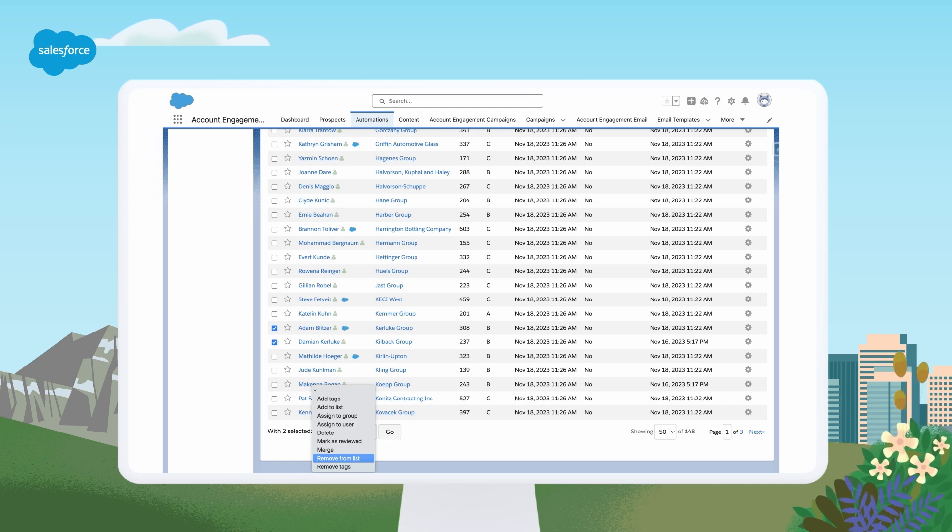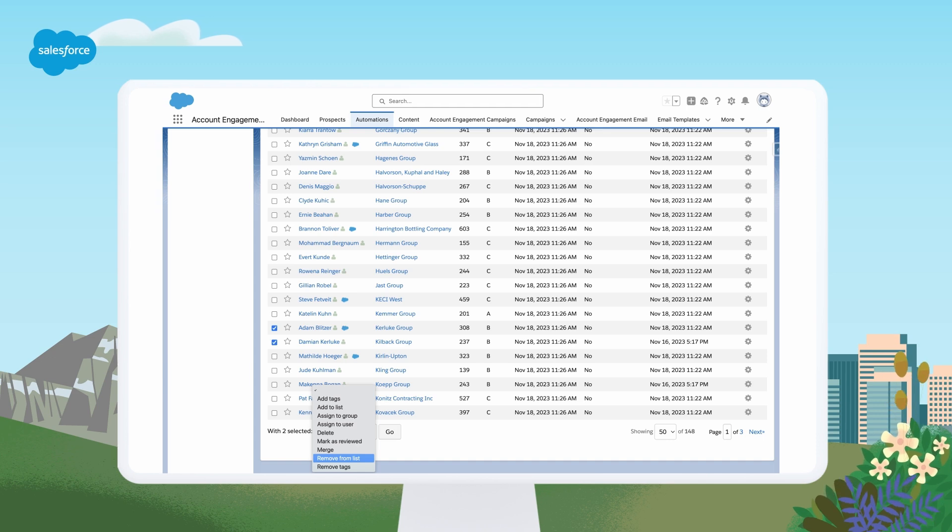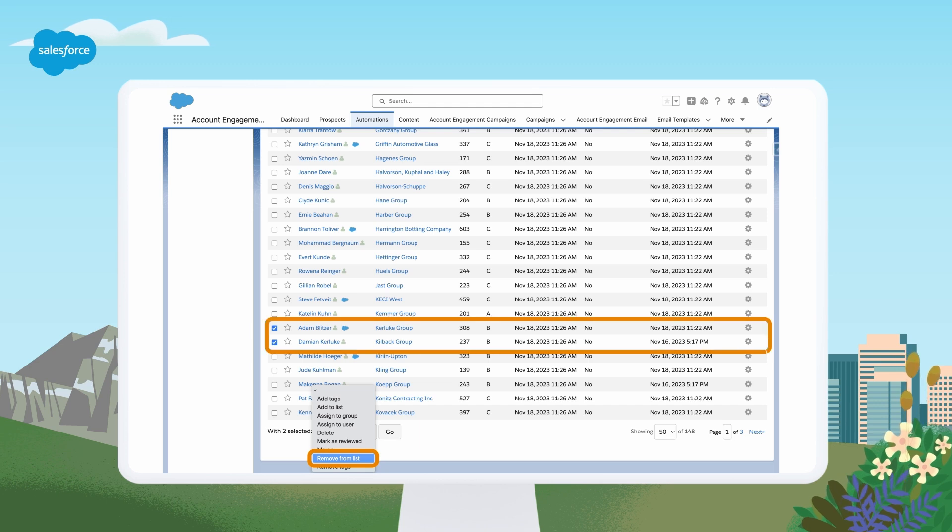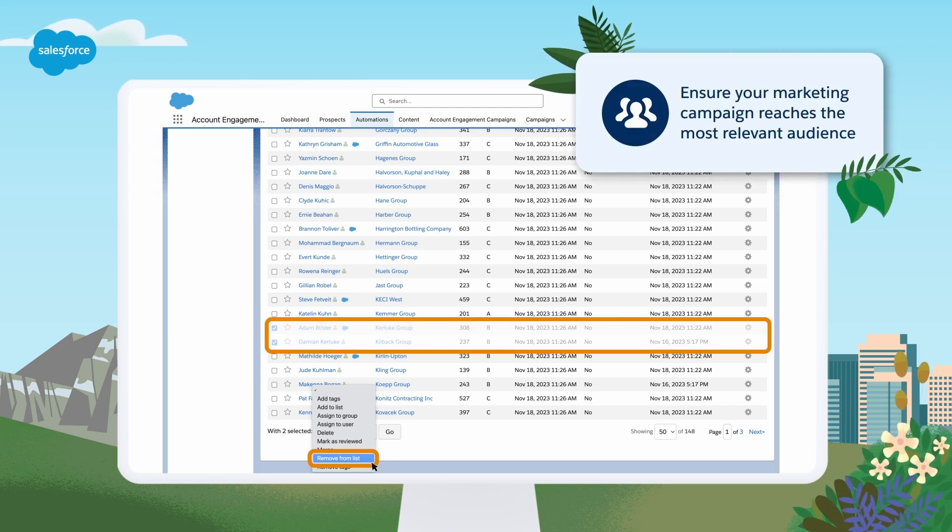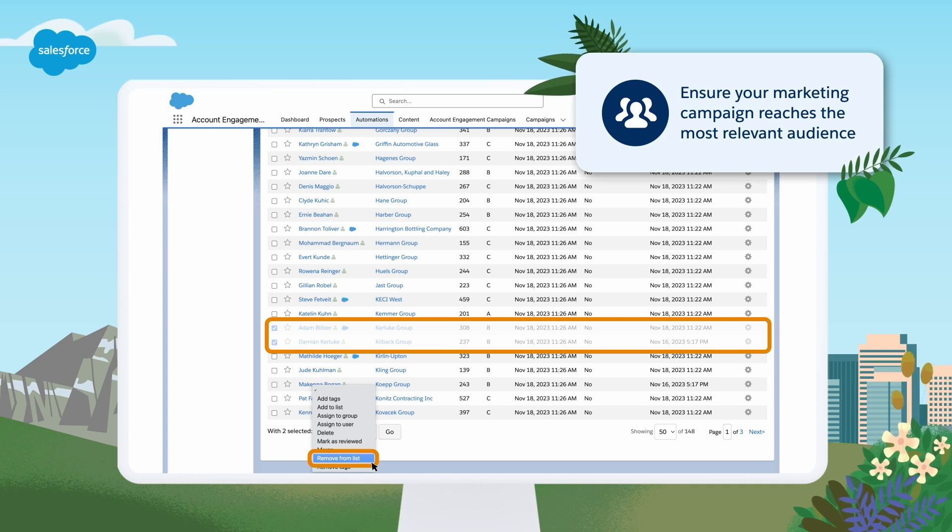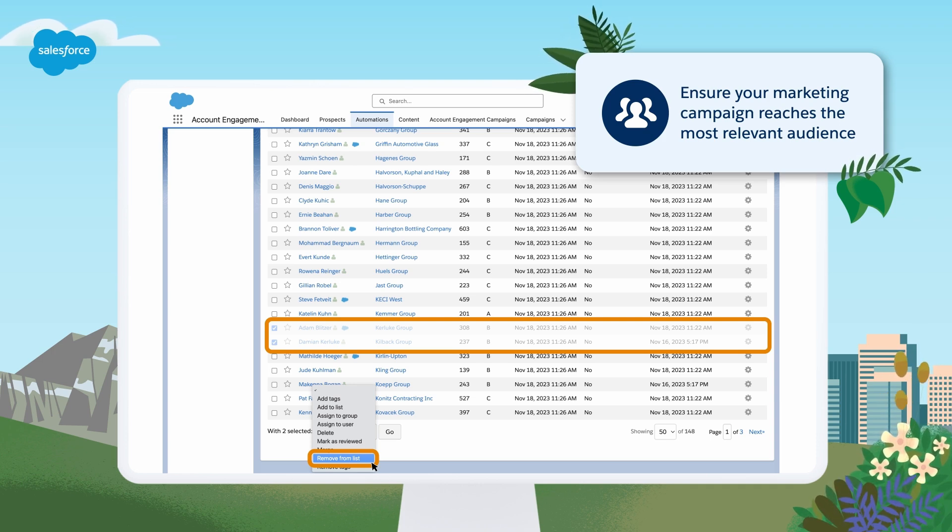For more advanced segmentation, connect account engagement with Data Cloud to segment prospects based on external system data or Salesforce objects that don't naturally integrate with account engagement as well. With List Segmentation, you can ensure your marketing campaigns reach the most relevant audience, improving engagement and conversion rates.